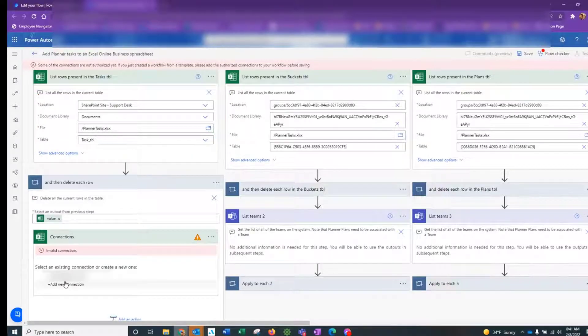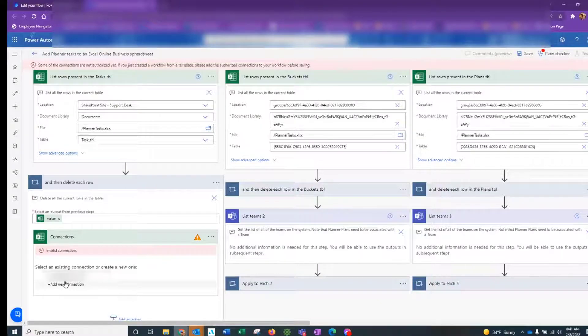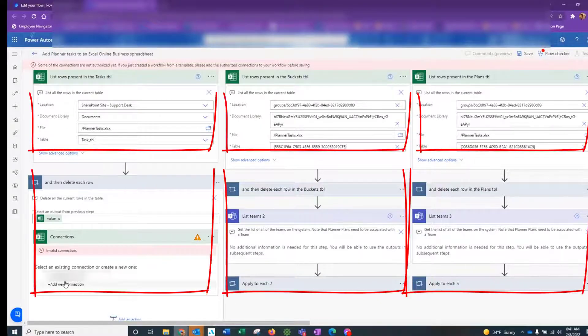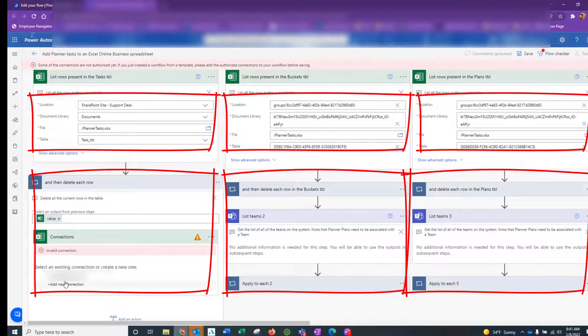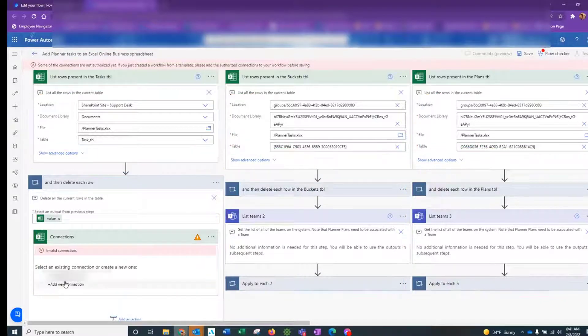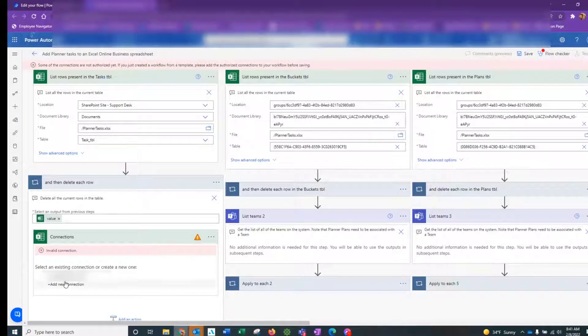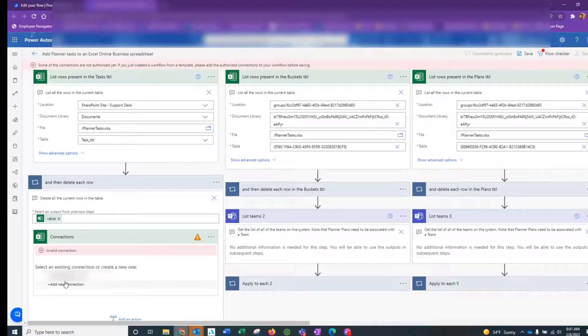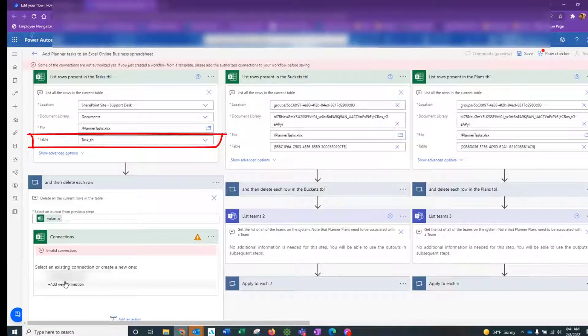Remember, we need to do this for every action that deals with Excel. You've got to make sure that you expand every action in every branch of the flow. The first branch deals exclusively with tasks. So when you come and select which table to delete tasks from or delete rows from and add rows into, that's going to be the tasks underscore TBL table.